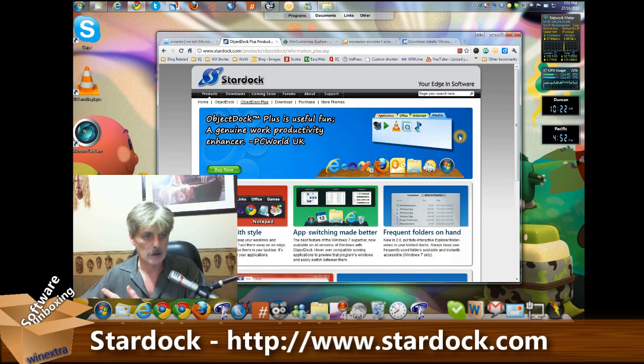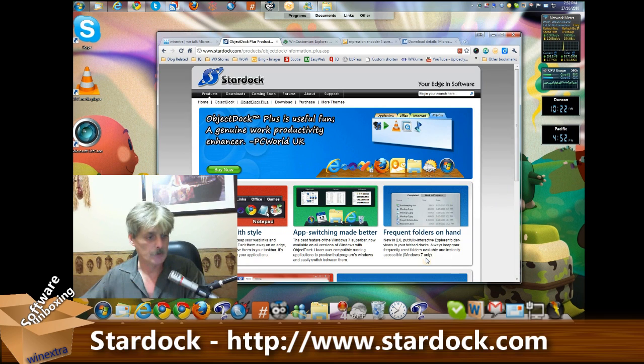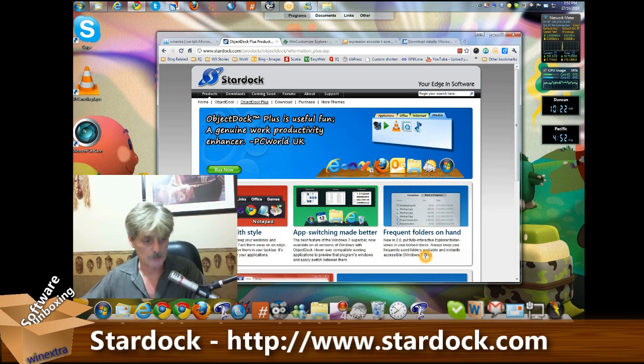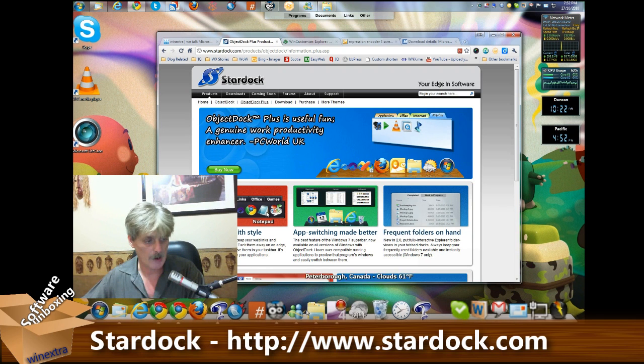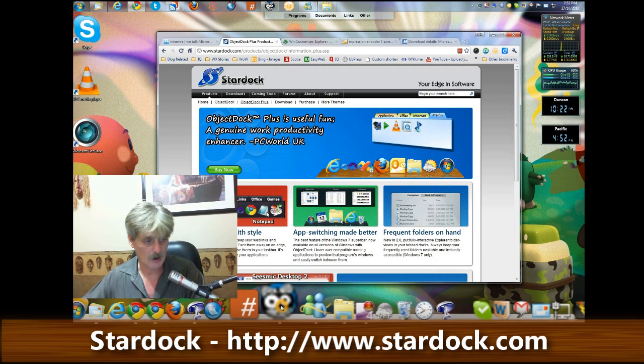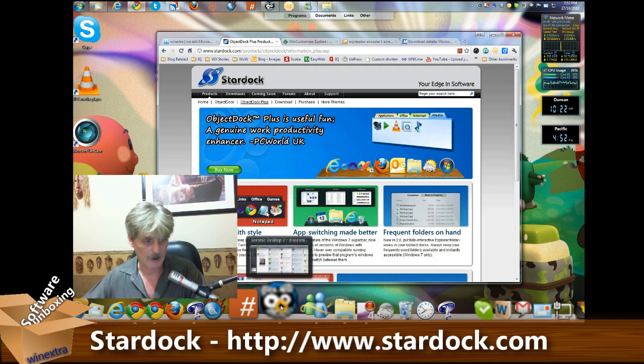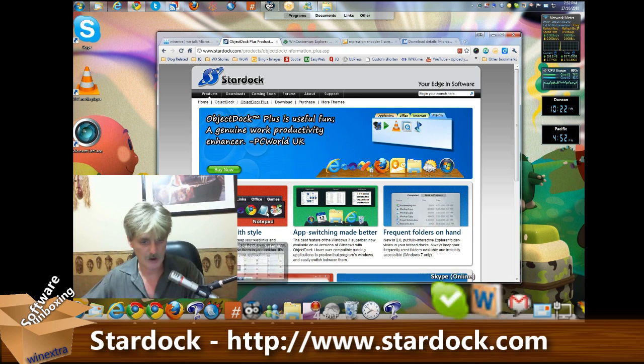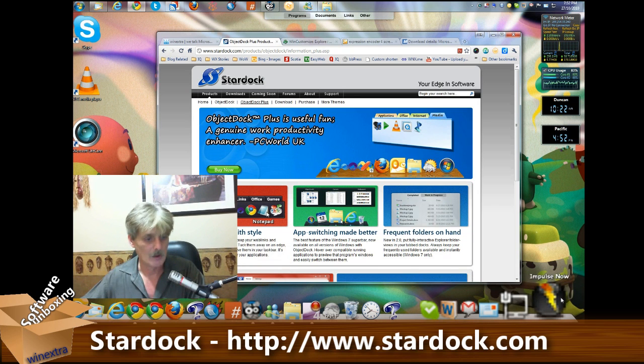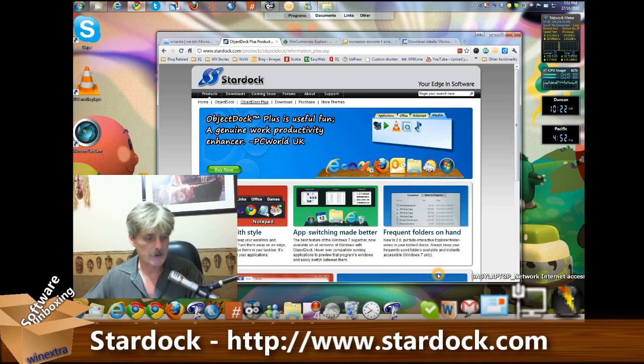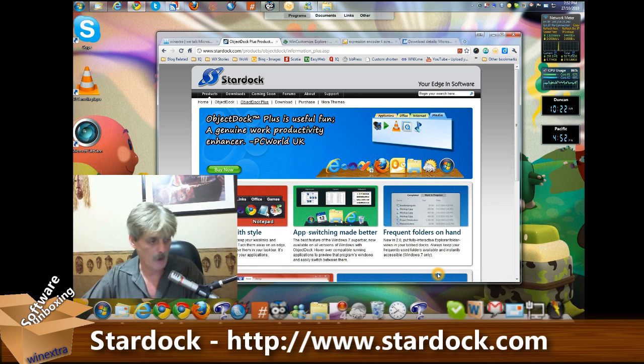It's a very simple program to use, very configurable, which is really nice. You will notice that some of the icons are really kind of crappy looking. And yeah, Stardock, I'm kind of looking at you too because that's yours.